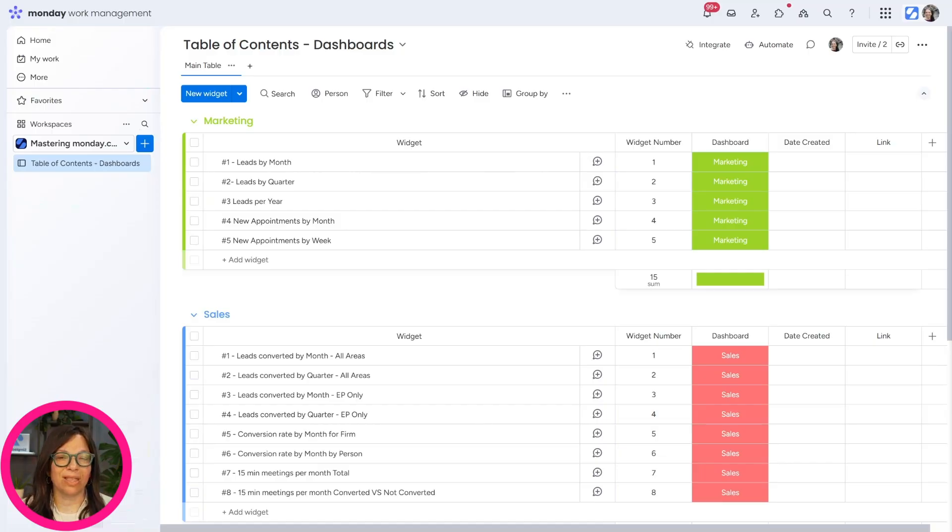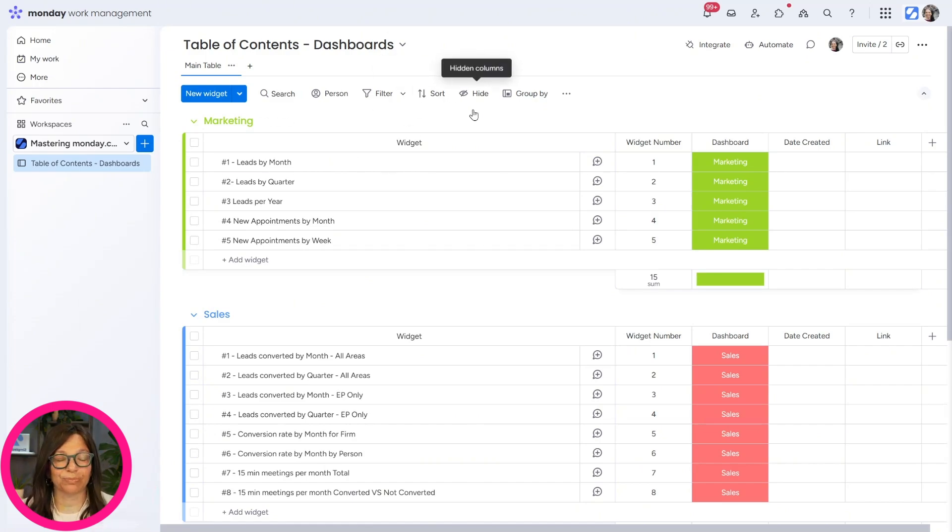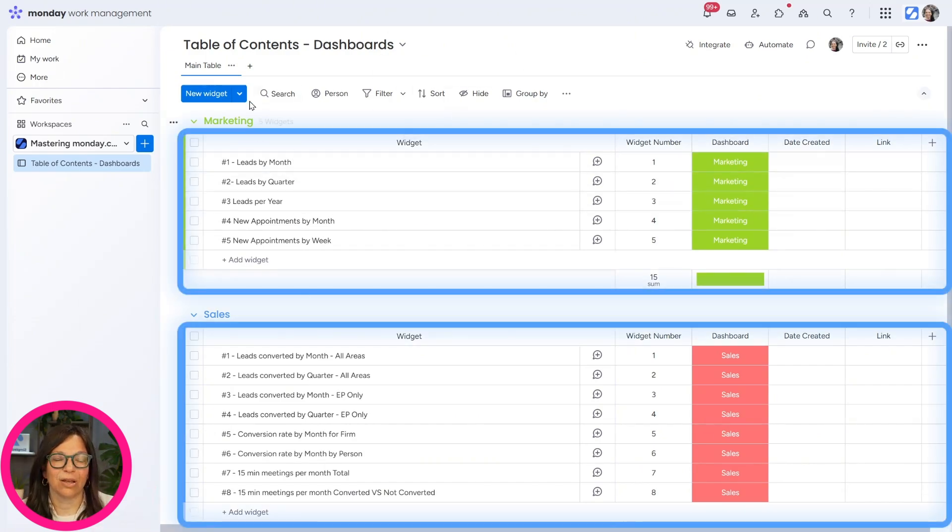So in this example that I'm going to show you, we have marketing, sales, and operations. We have three different dashboards, which I'm going to show you. And here we have the table of contents.